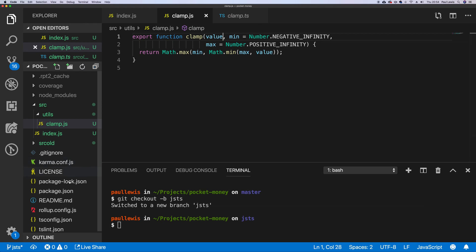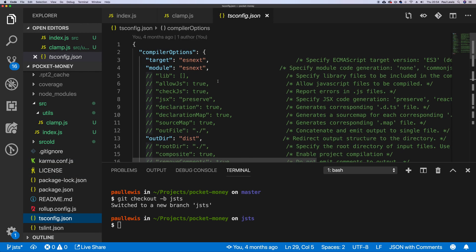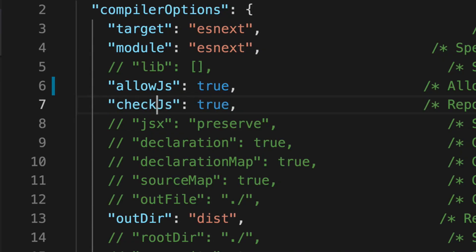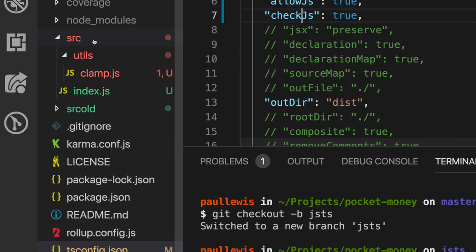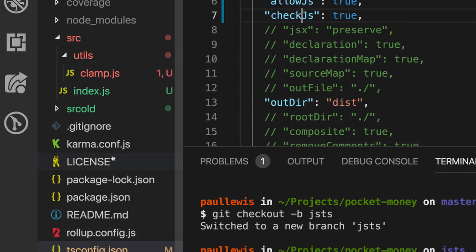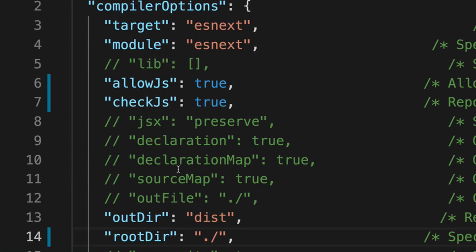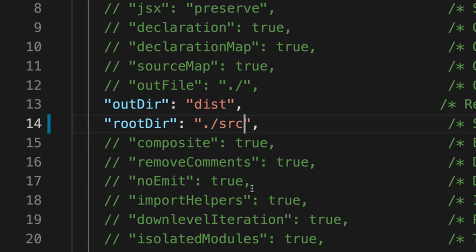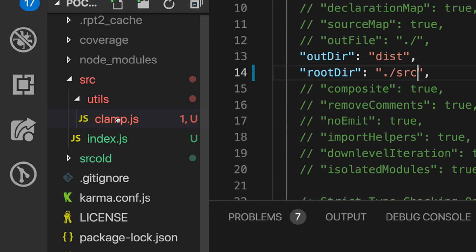So what we can do is head over to our tsconfig.json file. There are a few things we need to do here to make this work. We're going to allow JavaScript in our project, and we're also going to tell the TypeScript compiler that we'd like to check JavaScript as well. The problem is we've got quite a lot of JavaScript outside the source folder — for example, rollup.config.js, the karma one, the stuff in the coverage report. So we need to exclude those from our type checking. I can also say that I'd like it to start inside the source folder when going through my files. And you can already see it's decided there's a problem with clamp.js, which we'll come to in a moment.